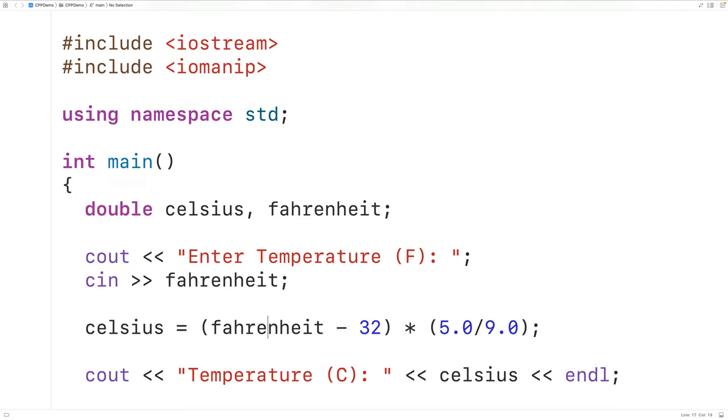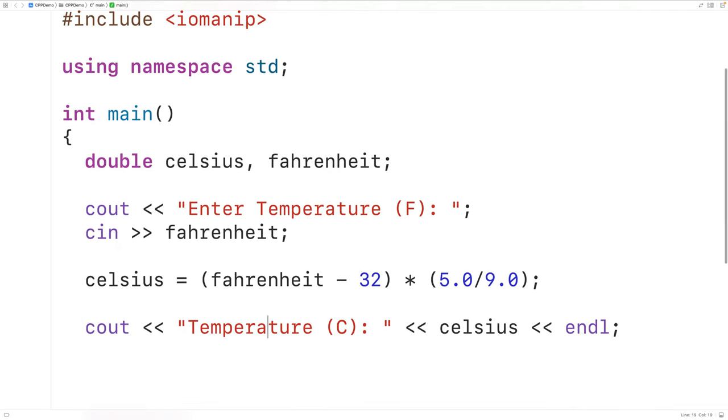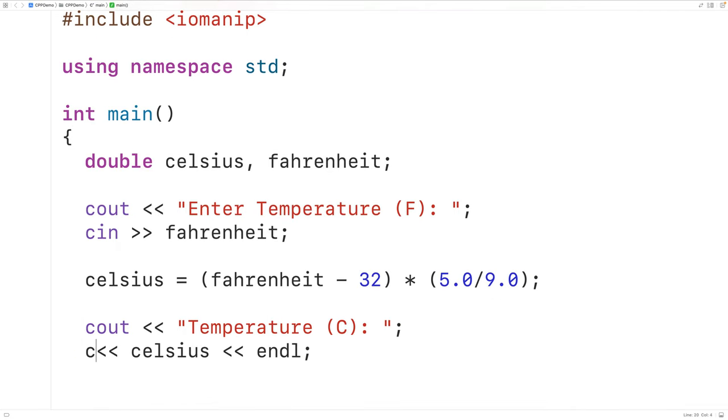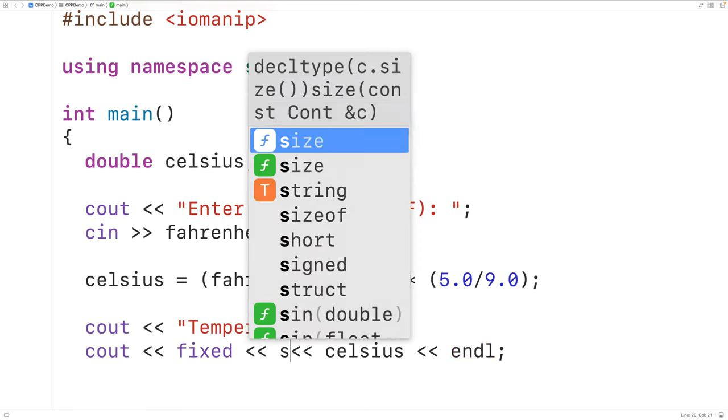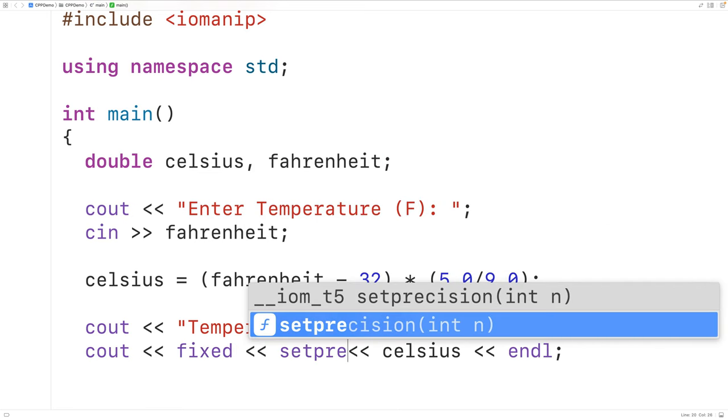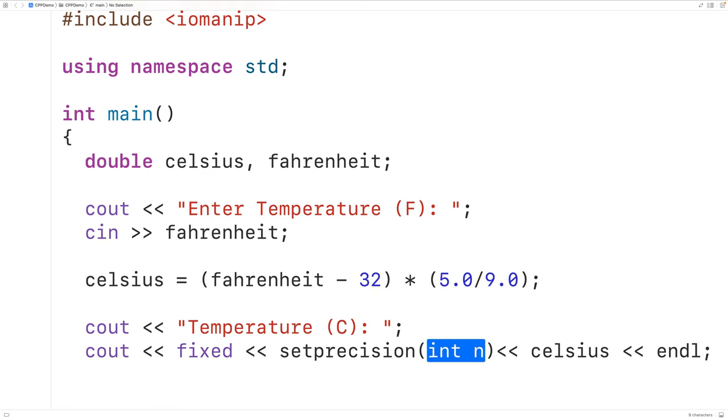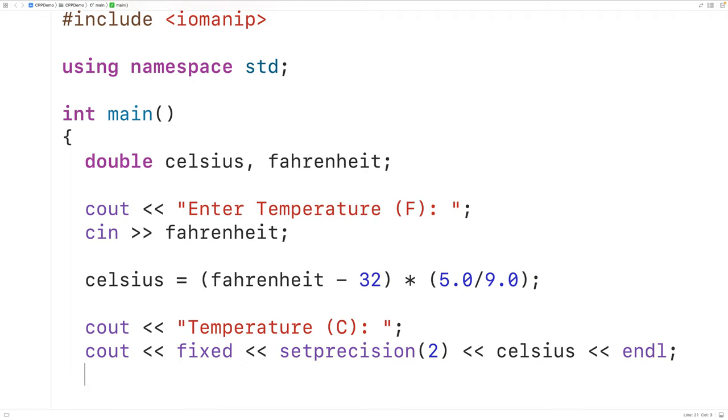So down here we'll output temperature C colon then we'll have Cout with fixed and set precision two. And these are stream manipulators. They're going to limit the output of Celsius to two decimal places.